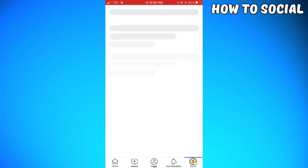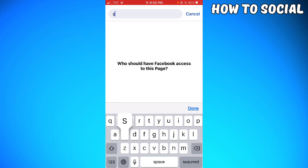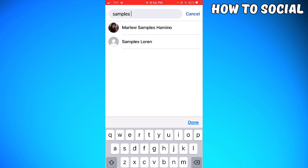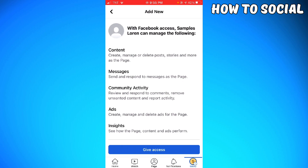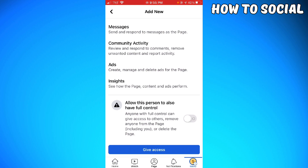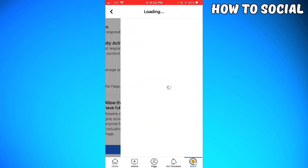Click Next, then go ahead and search for the person you want to add as admin on your page. Turn the switch on so that the person is allowed to have full control of your Facebook page, then click Give Access.